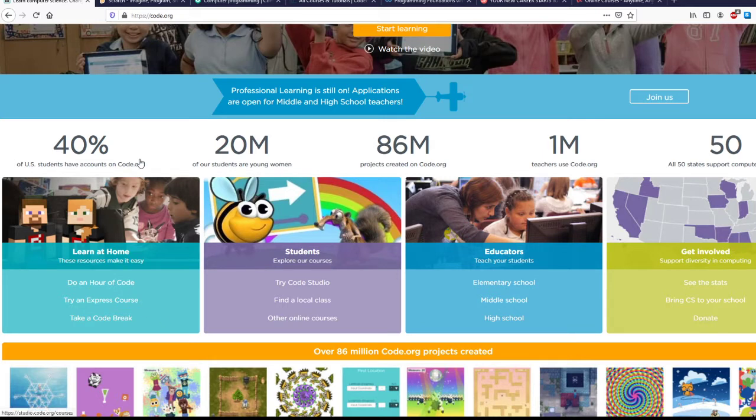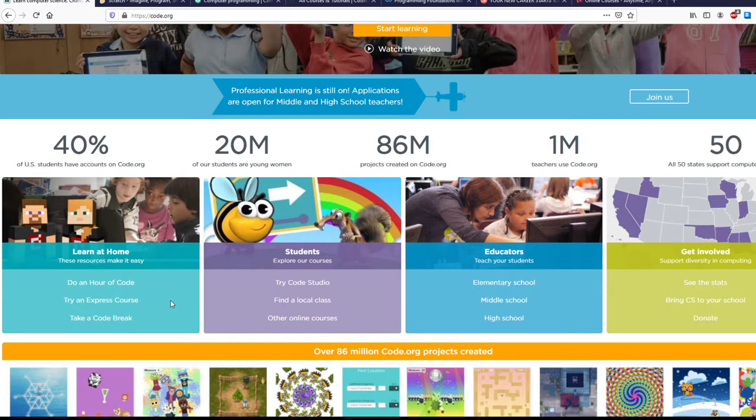It's also free. Their Hour of Codes are completely free, as are a lot of their projects. Some of the stuff you might have to pay, but they're really good about letting you know what you have to do.